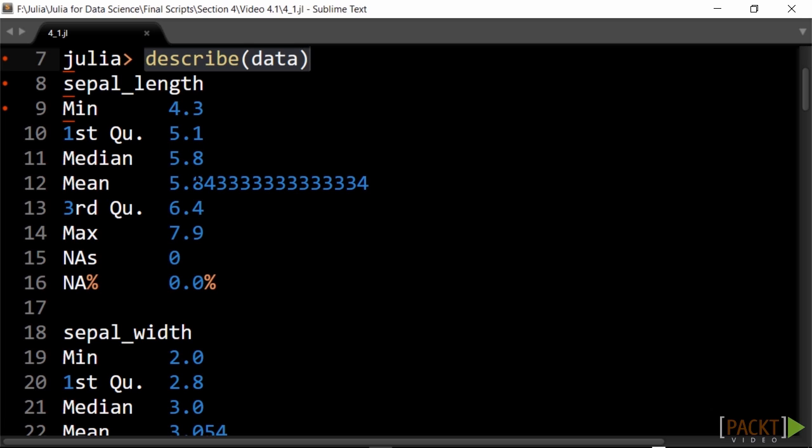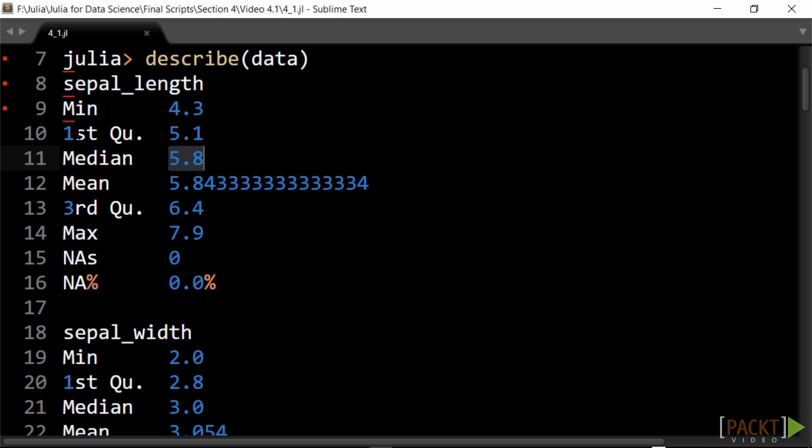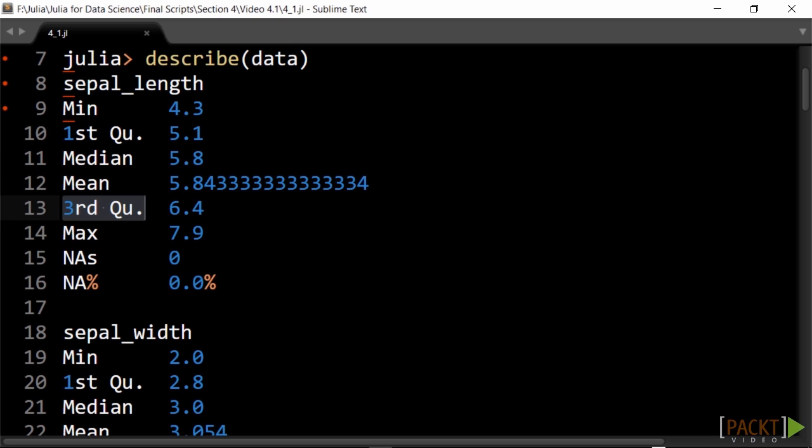We also get the first and third quartiles Q1 and Q3. Because the mean and median lie very close to each other, we can derive that for sepal_length there are no atypical small or high values or outliers.